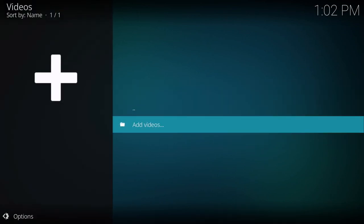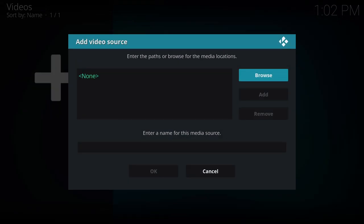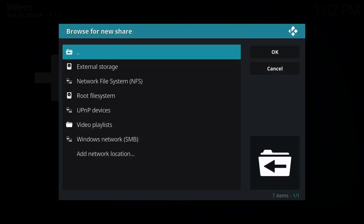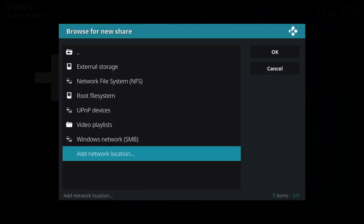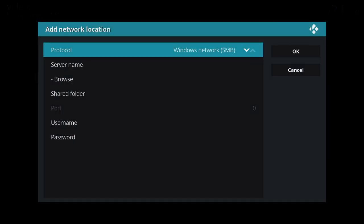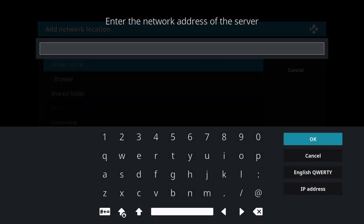Select files, select add videos, select browse, and here you want to go to add network location. Now my specific device only worked with SMB. You're going to have to find what other protocols your device works with.